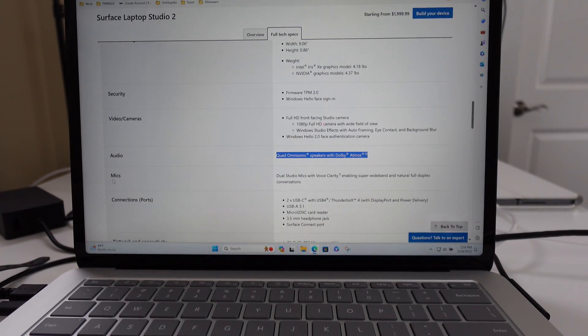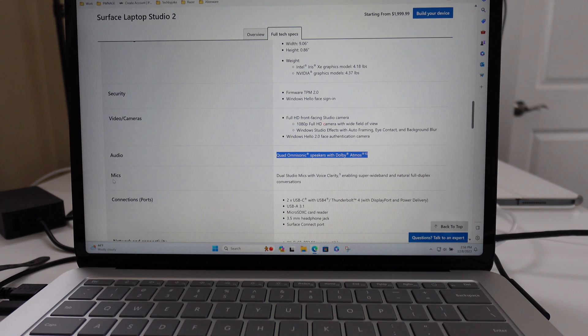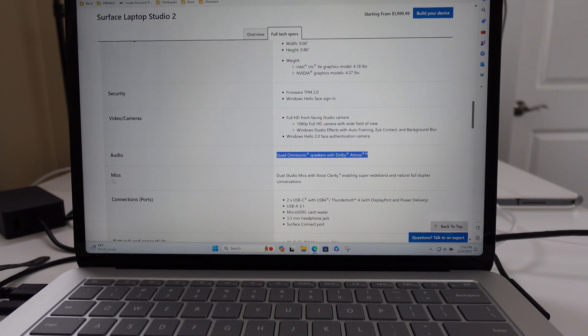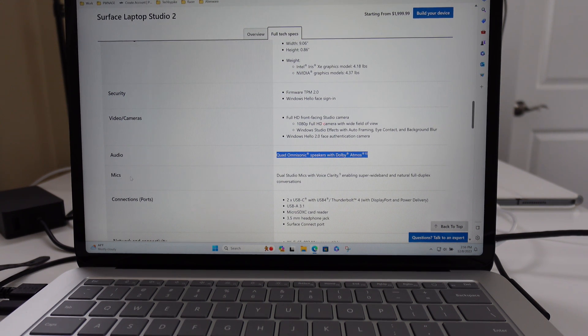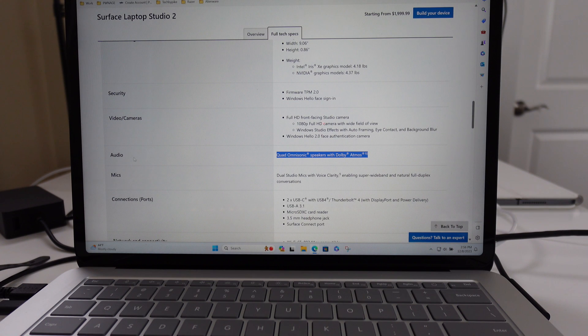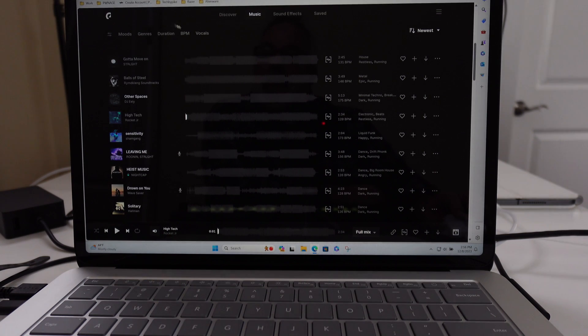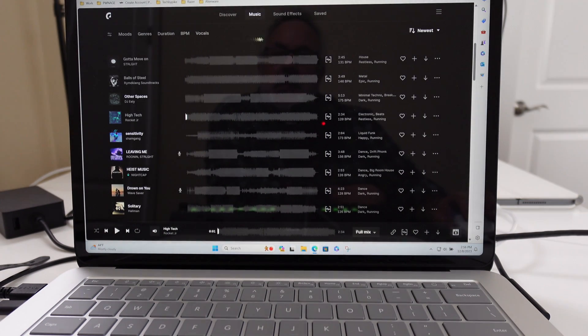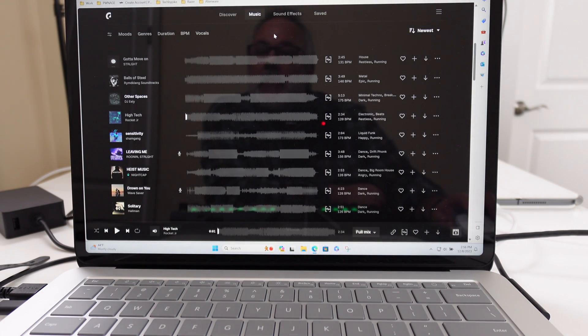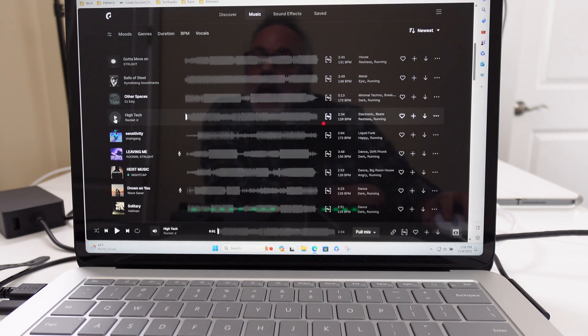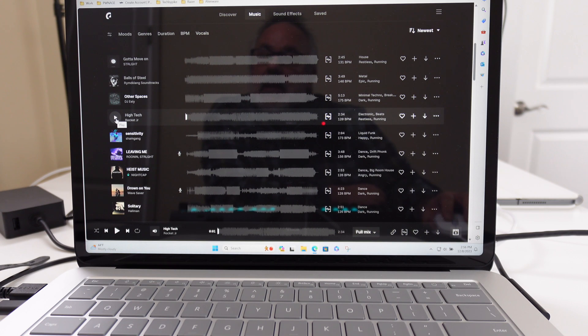This unit comes with the Quad Omnisonic speakers with Dolby Atmos. We're going to check out the speakers, see how loud they get. We're going to use Epidemic Sound, a subscription that I belong to. Let's go ahead and go with Hi-Tech by Rocket Jr.